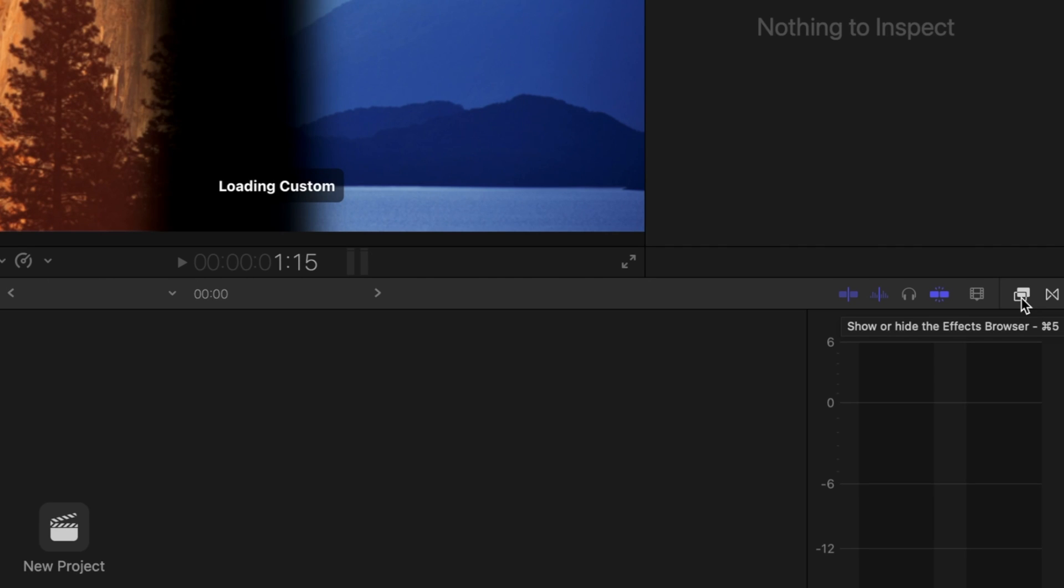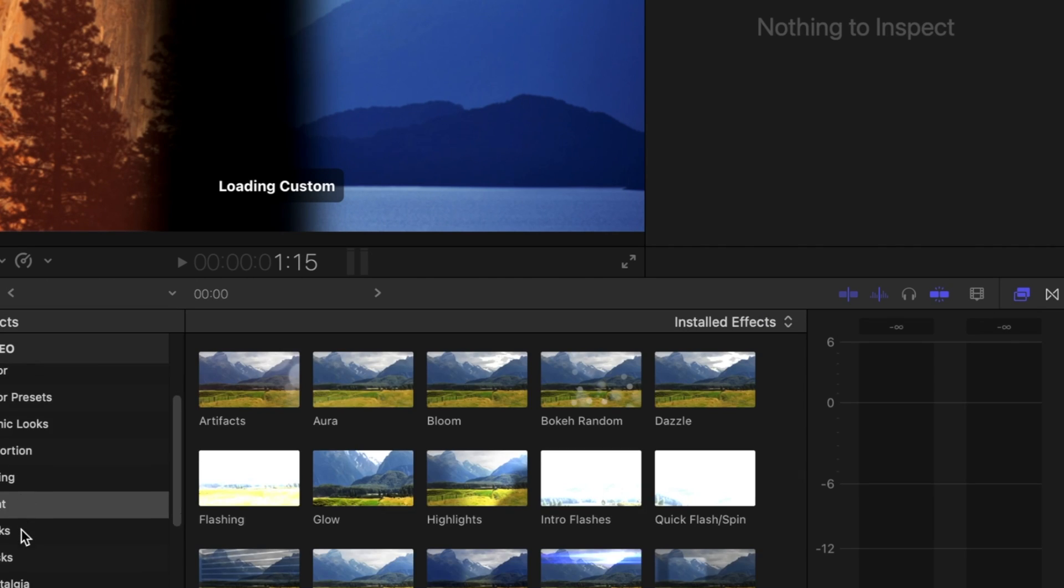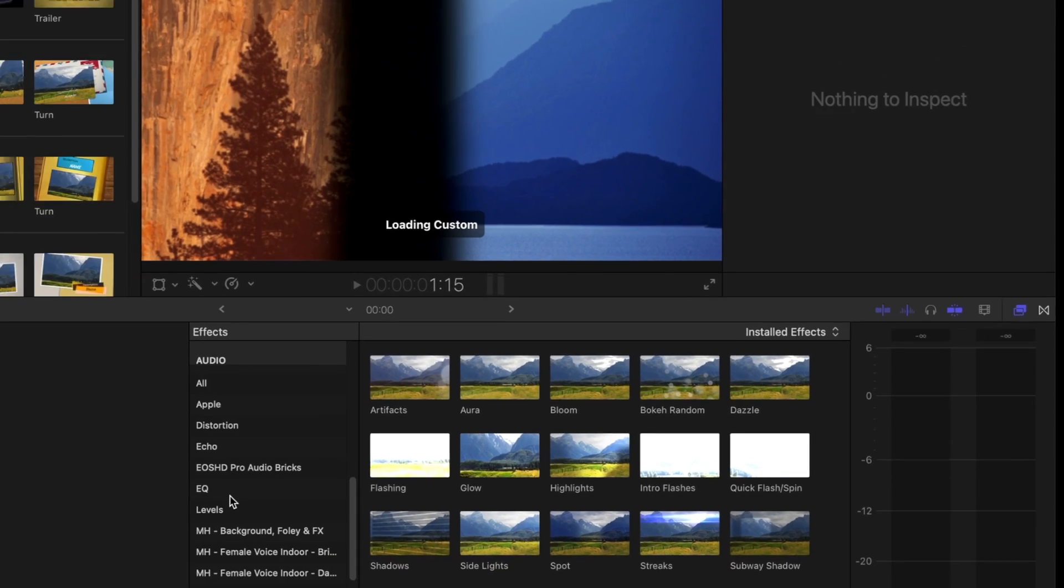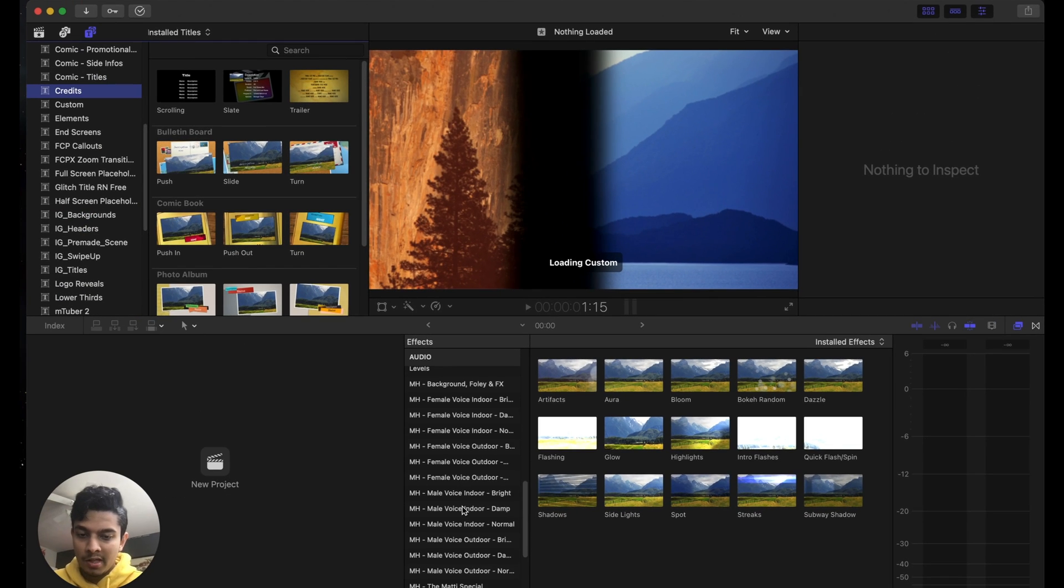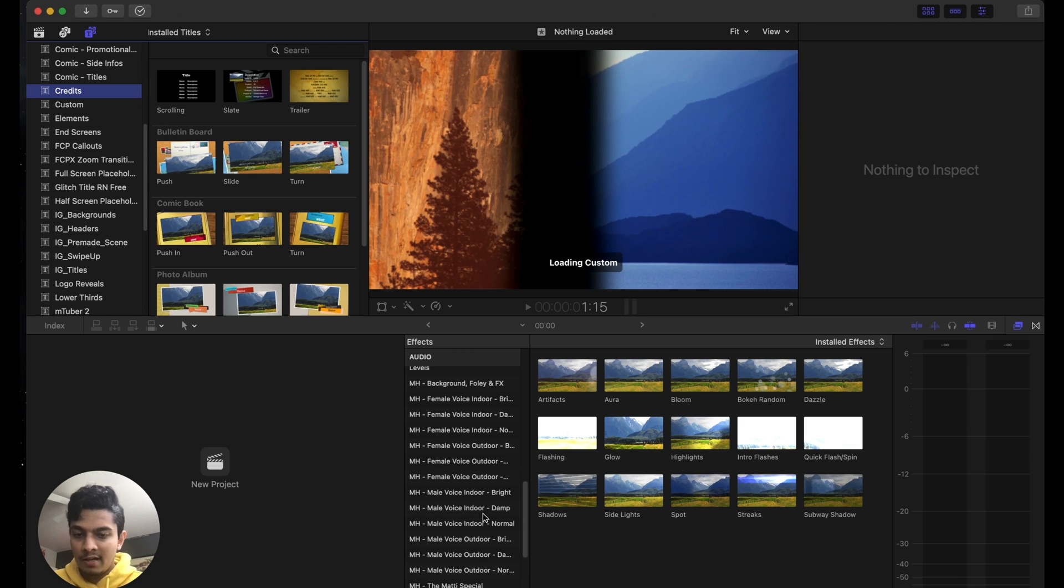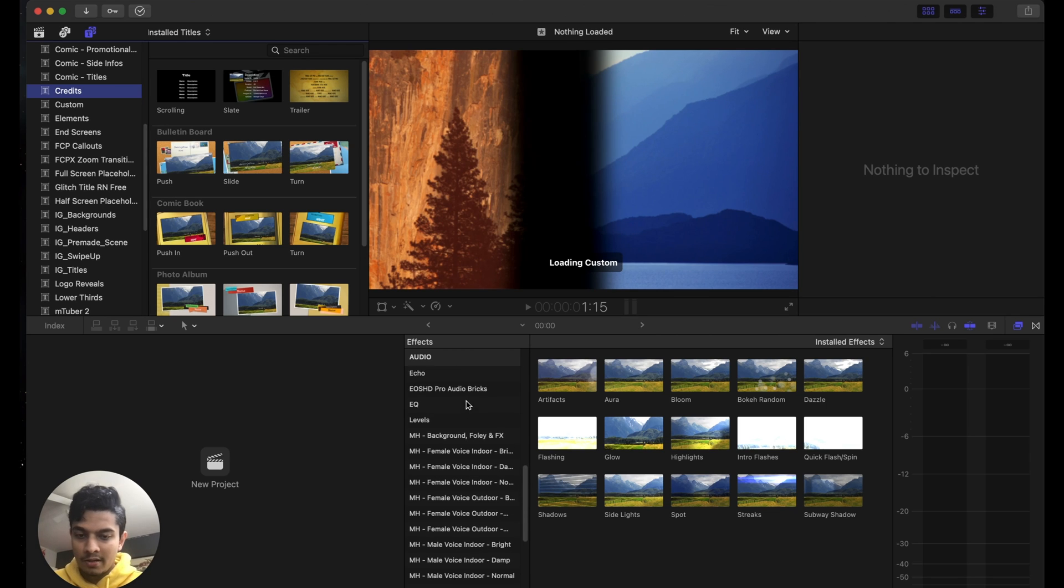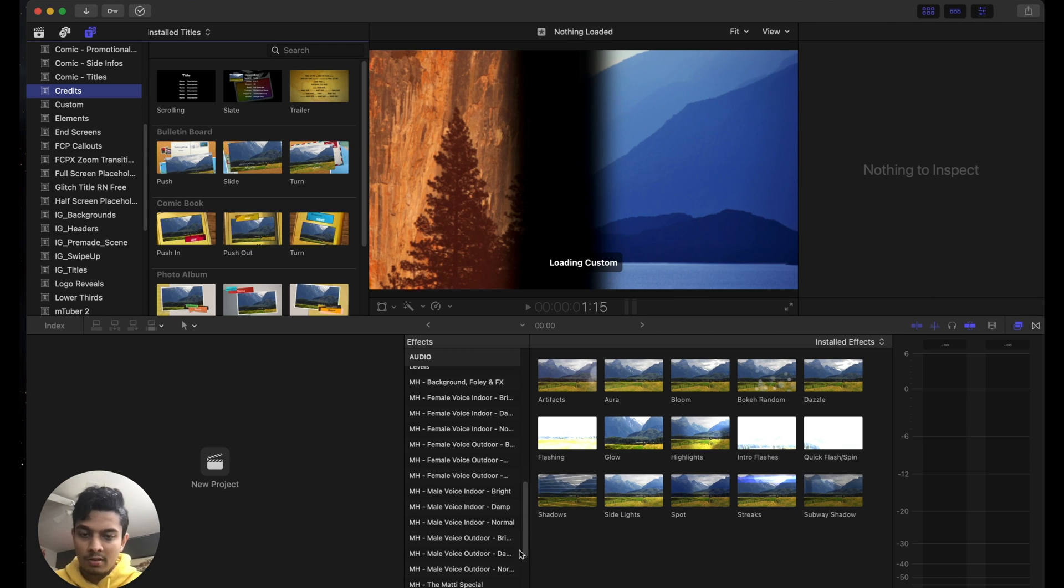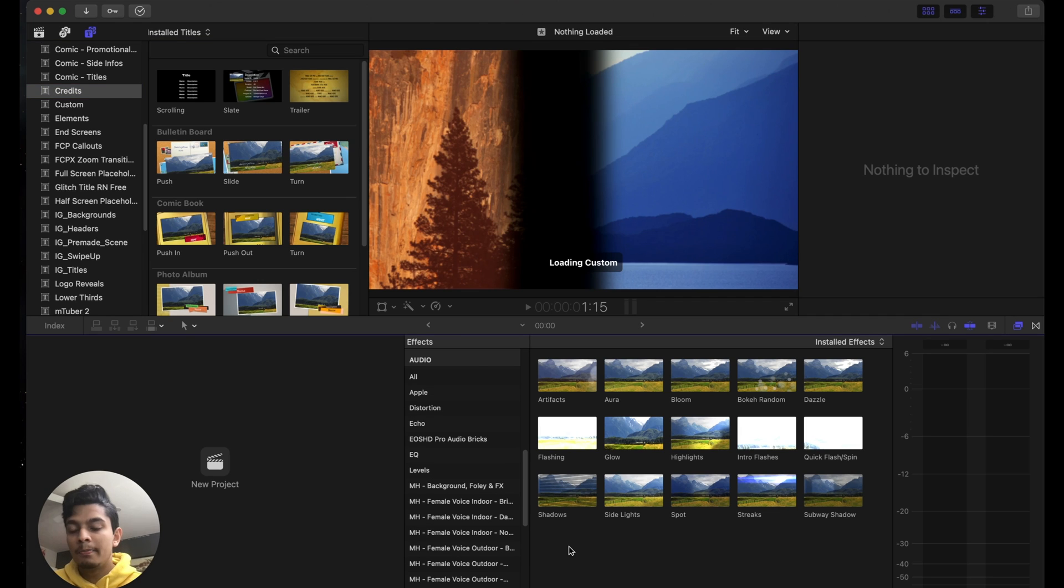is Command-5 as a shortcut. All audio effects are shown down here, and you can see all these are the effects I had installed. I can just search for the effect we installed. Because we